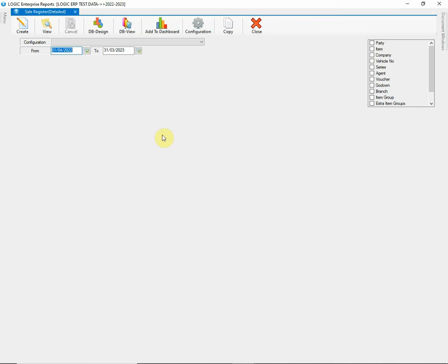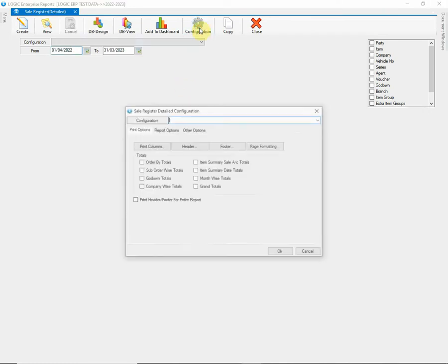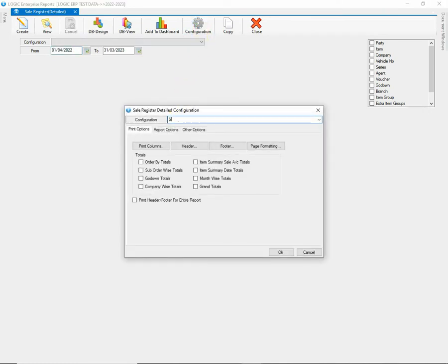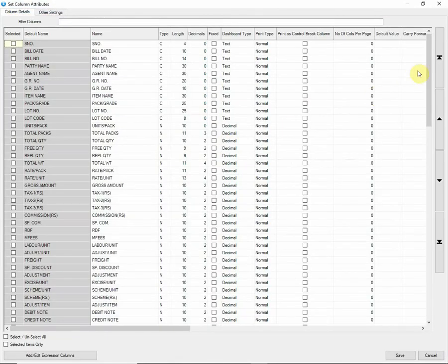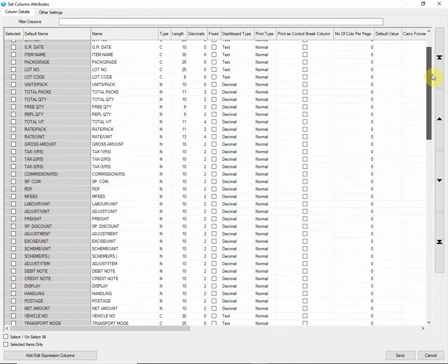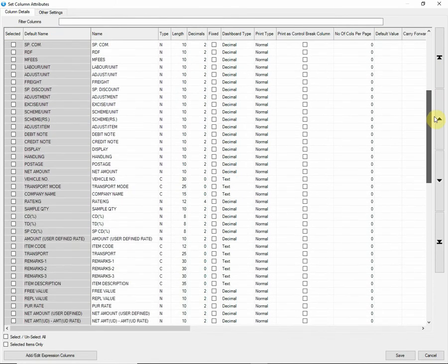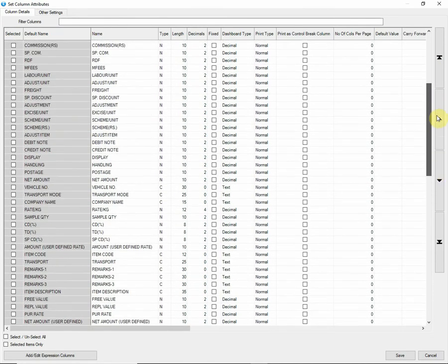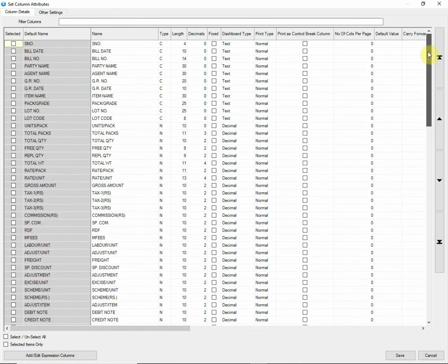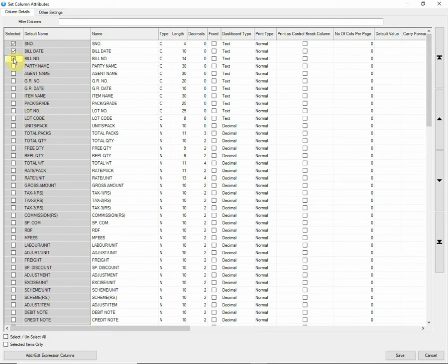Now click on Configuration and give a name to the Report configuration. You will find Print Columns option under Print Options. It consists of the list of all the columns that will be displayed such as bill date, bill number, item name, quantity, etc.